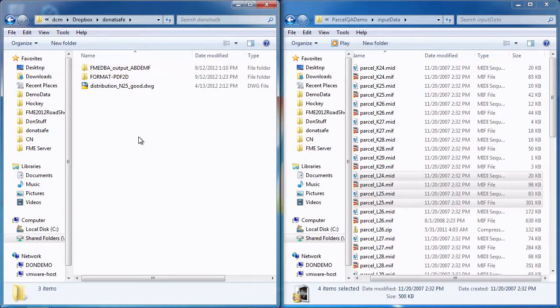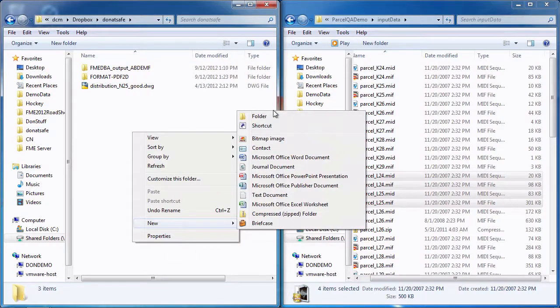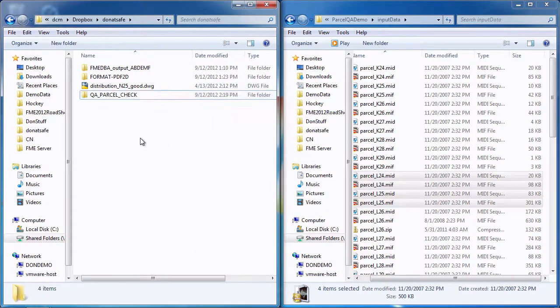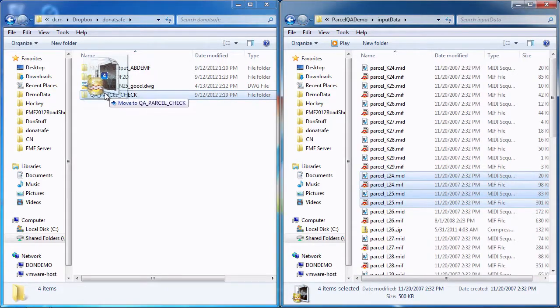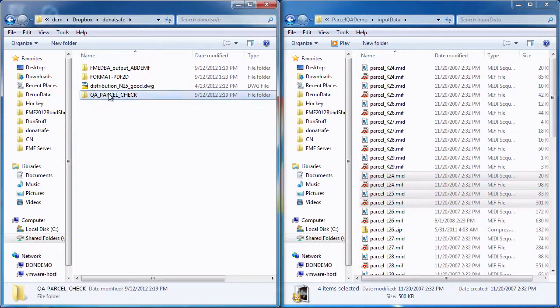What I have done here is create a quality assurance service. This service is triggered in exactly the same way that we saw previously. The user simply creates a directory. In this case, the directory name is QAParcelCheck. The user can now drag and drop files onto this directory.